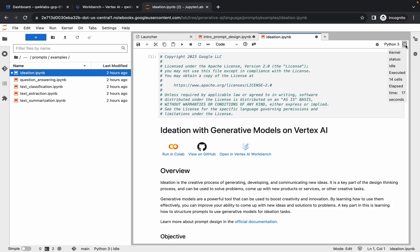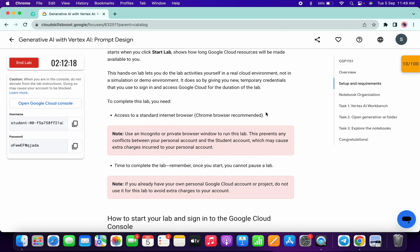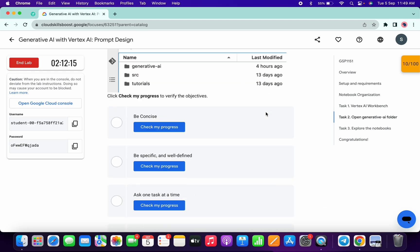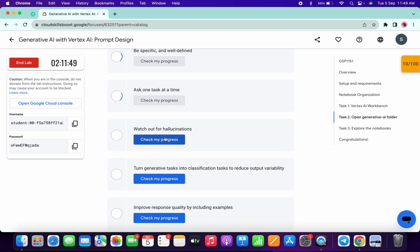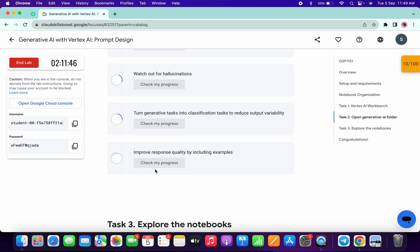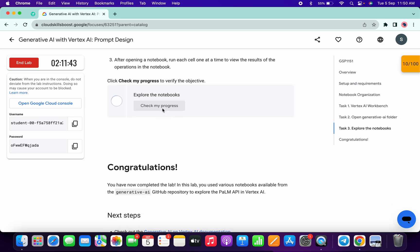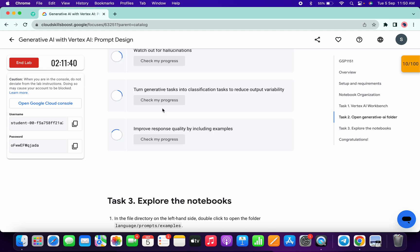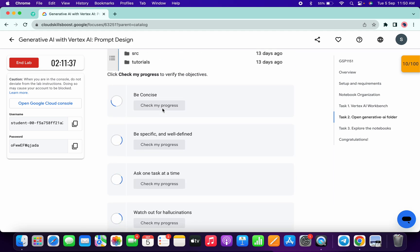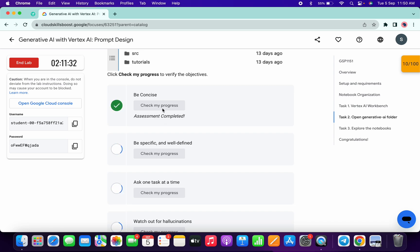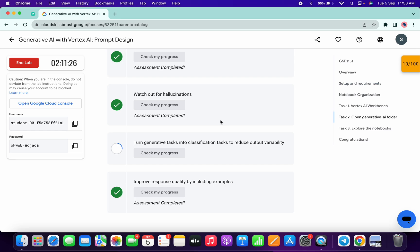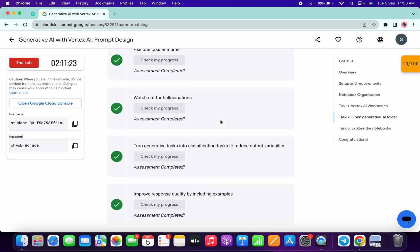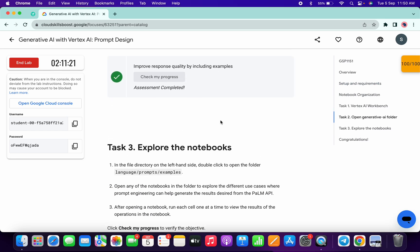Once it's done, come back to the lab instructions, scroll down, and click on all the Check My Progress buttons — you will get a green tick. Let's scroll down and click on Check My Progress. As you can see, we get a score for each and every checkpoint.